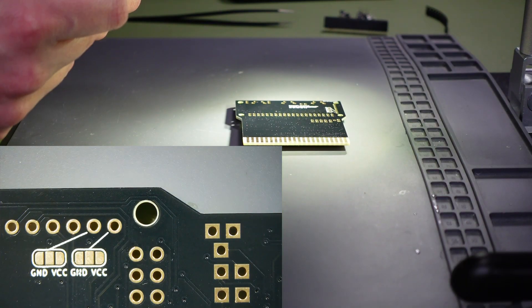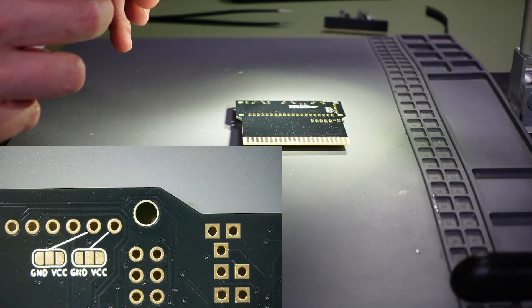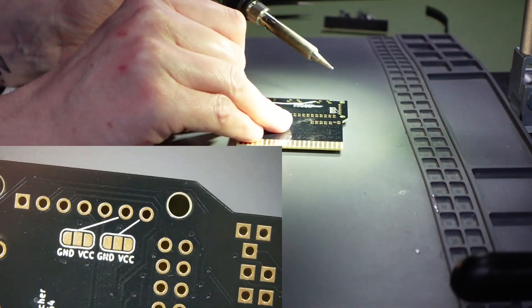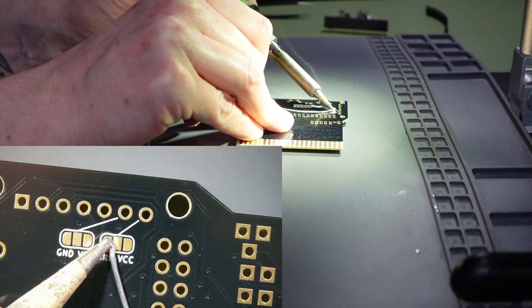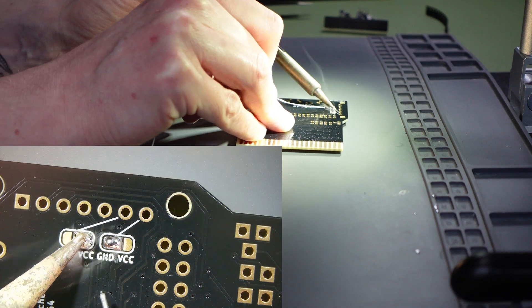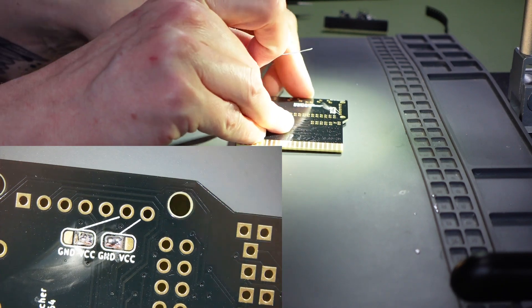It is necessary to short these pads on the rear of the PCB to connect the power to the display. Short them according to the order of the power pins on your display.